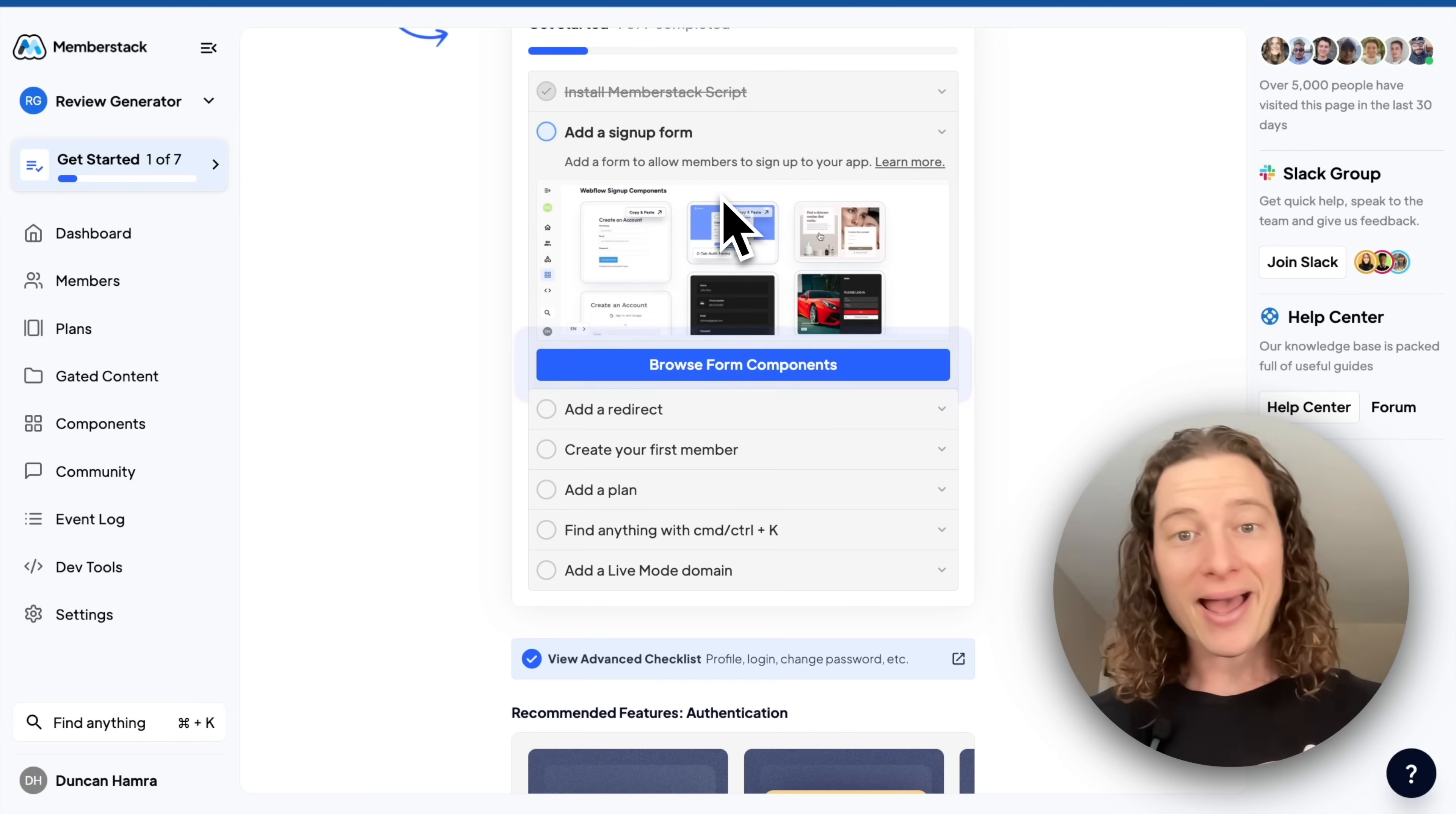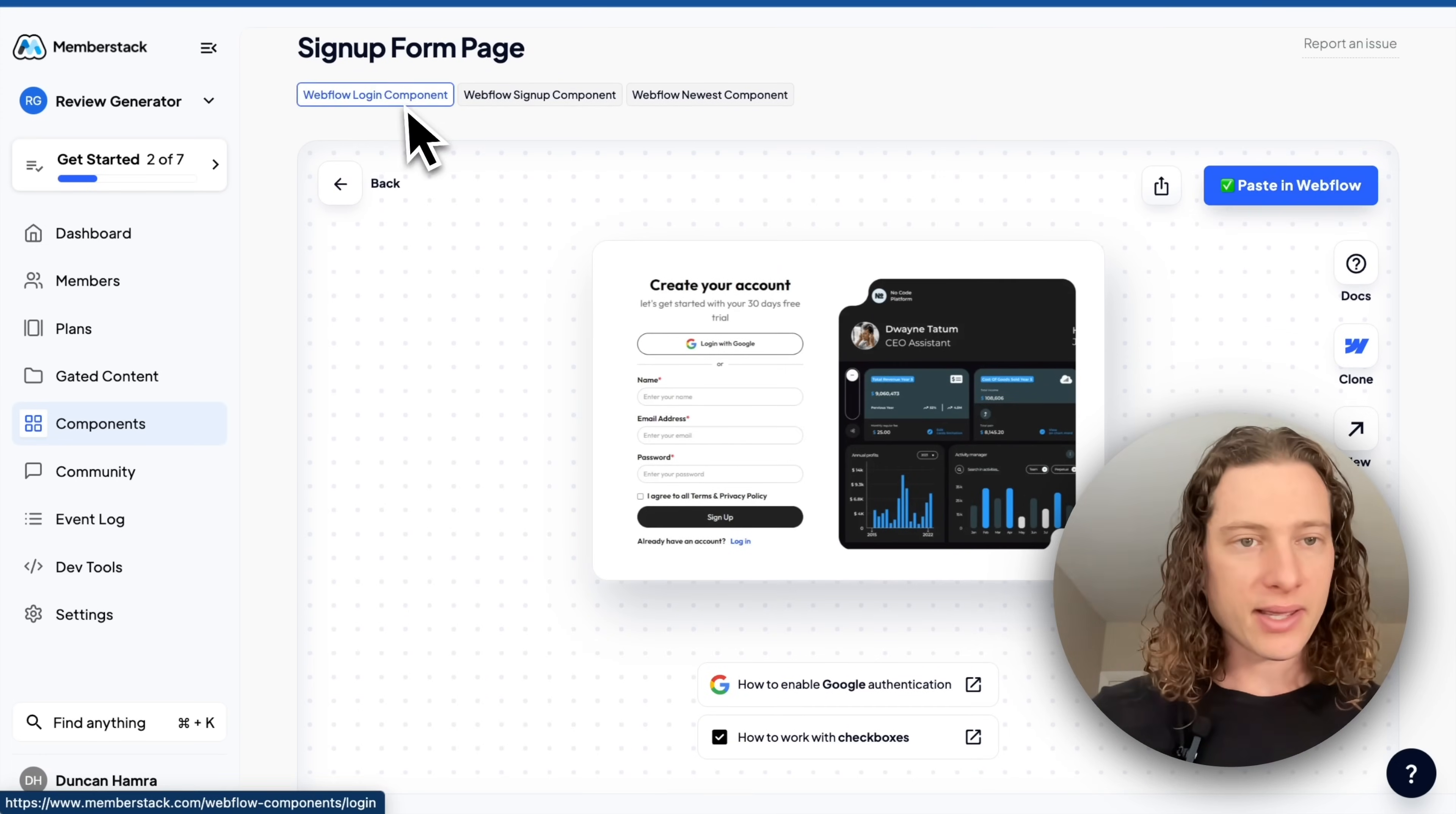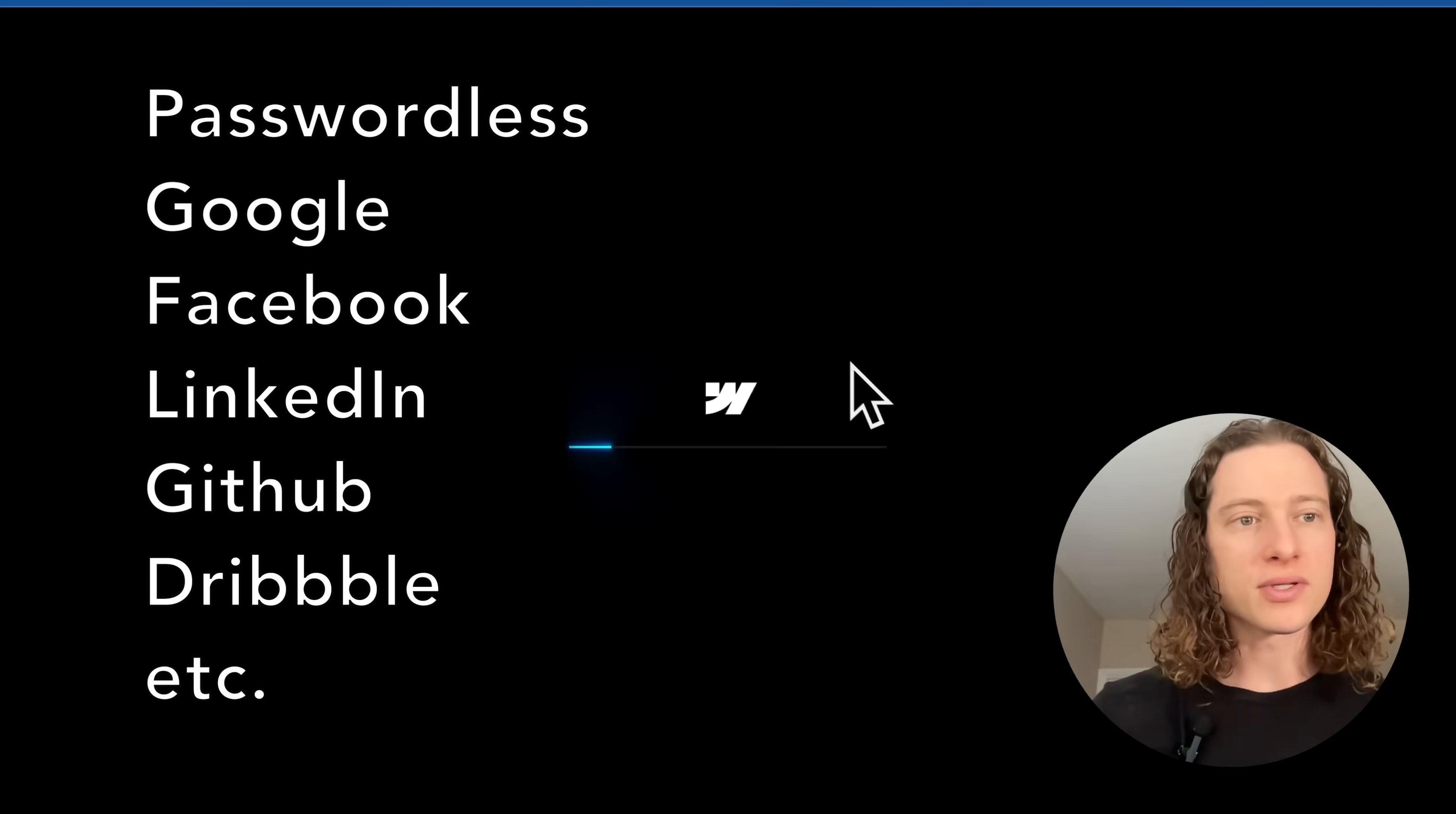Now we can add a signup form. What's great here is that Webflow gives us total design control. We can start from any of these projects, which I'll start from this one. And once I copy and paste it into Webflow, I'll be able to change the design. This form that I'm adding now has social login, email, and password, but we also have passwordless signup and other social auth providers if you want to use those.